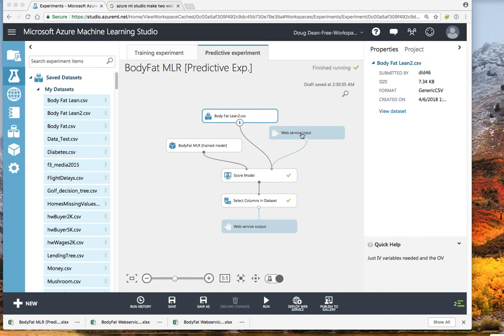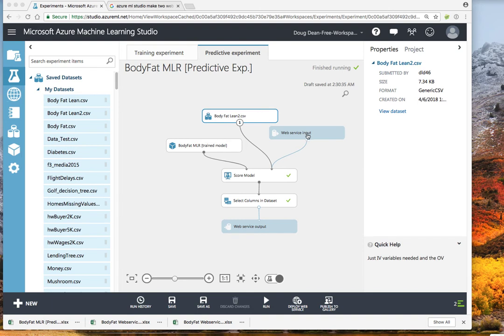Now what the web service will do is it will be embedded inside an Excel file and the actual input variables with the same column names will actually be sitting in Excel. So what will happen is this web service will go grab the input data out of Excel, take that through the trained model, and it will score the new predictions.